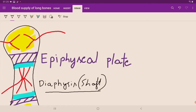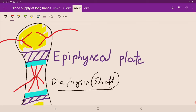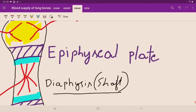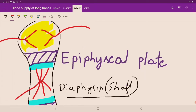The epiphyseal plate is a layer of hyaline cartilage that supports and is responsible for the growth of bone. It is usually present in children. In adults, it is replaced by bone, leaving only an epiphyseal line, and the bone no longer grows after fusion.